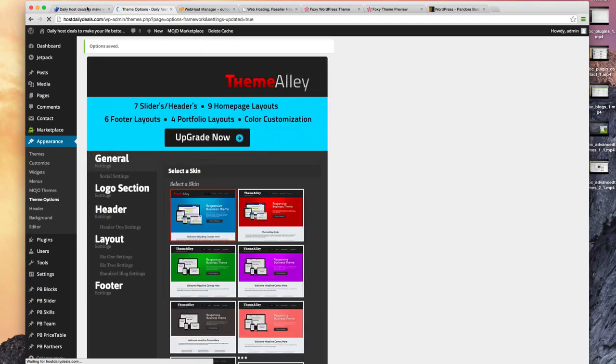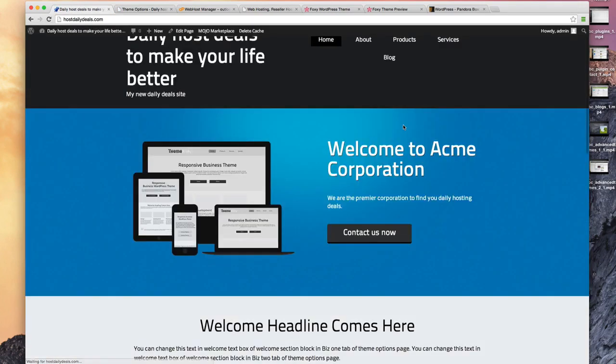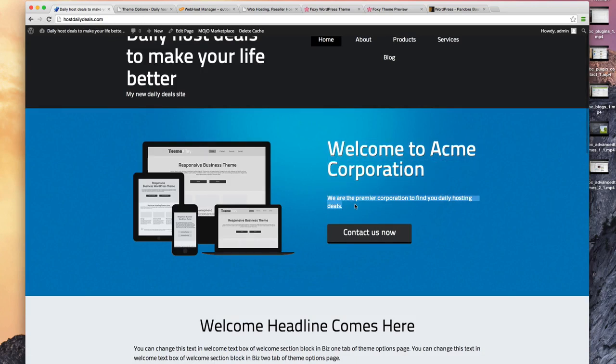I'm going to come back here and hit refresh. Look at that. Welcome to Acme Corporation, we are the premier corporation to find your daily hosting deals, and that contact us we should link to the about contact us page.